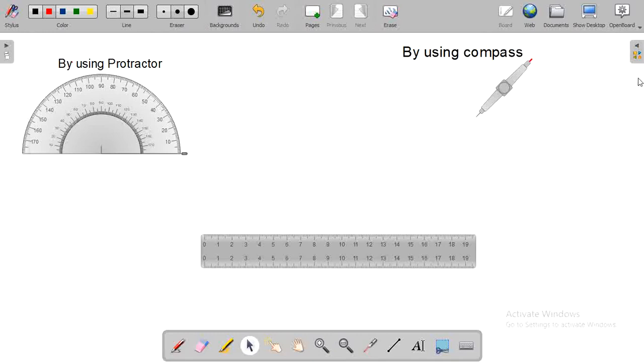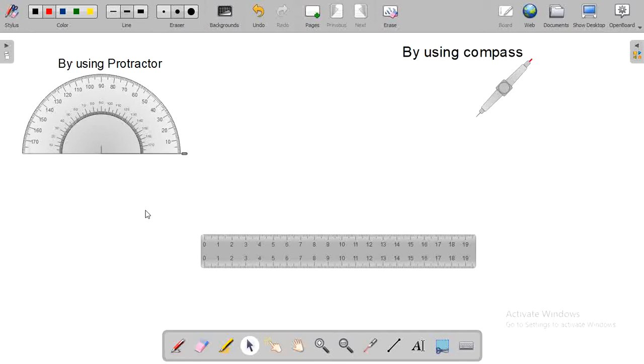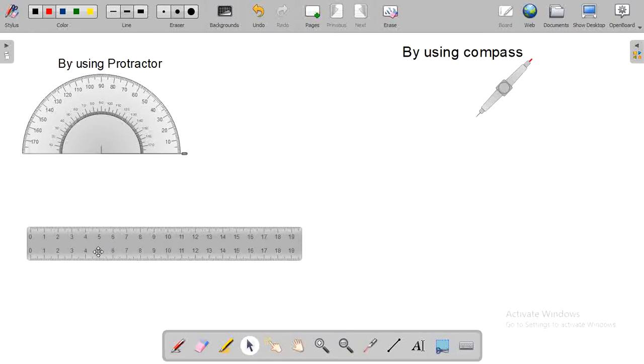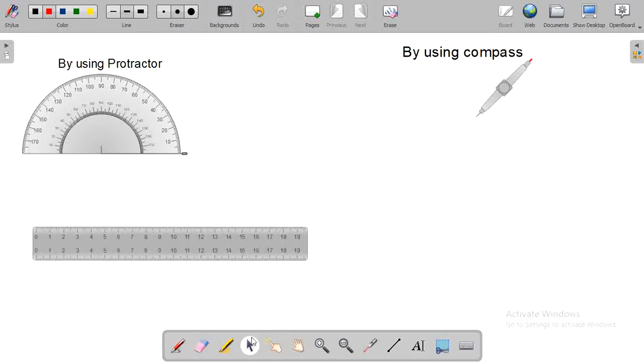I am going to provide you some ideas on how to construct angles by using a protractor on the open board. For that, take a scale and draw a line segment.